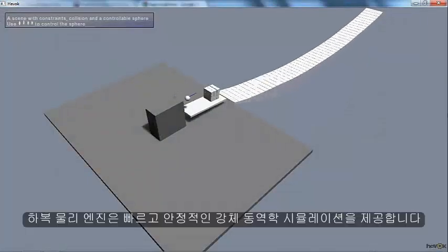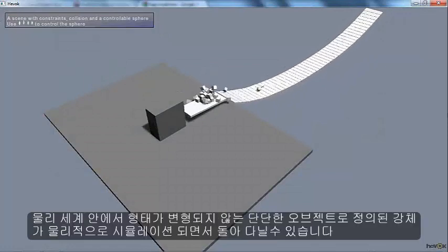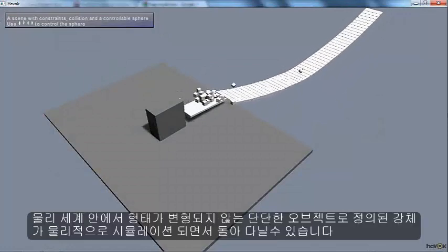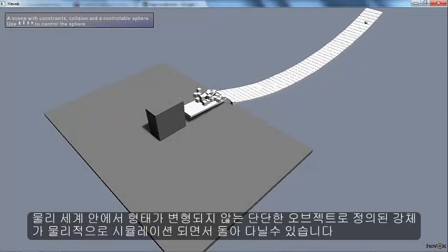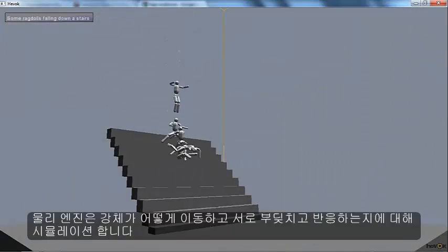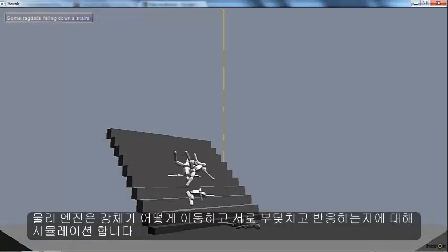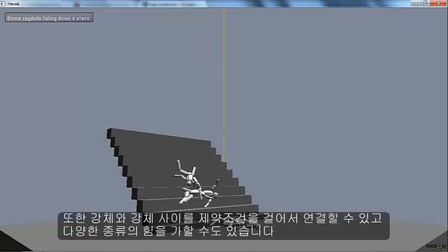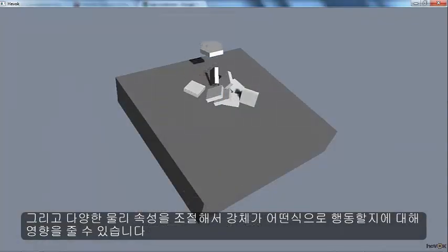Physics is a rigid body simulation. In the world of physics, objects are solid and they can move around but they can't change shape. Physics will simulate how they move, how they collide with each other, and it also gives you constraints and other types of forces that you can apply to affect the way that they behave.